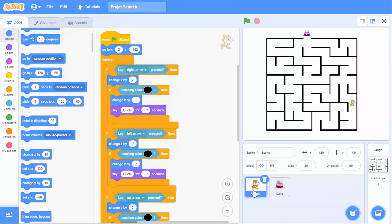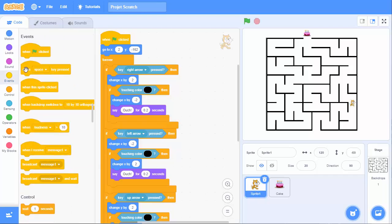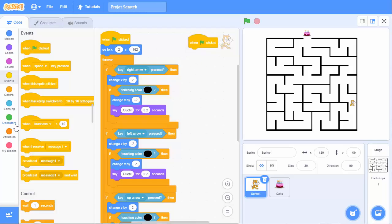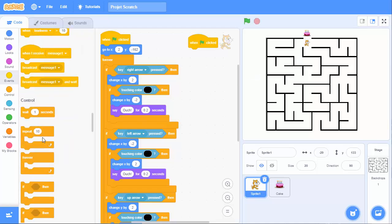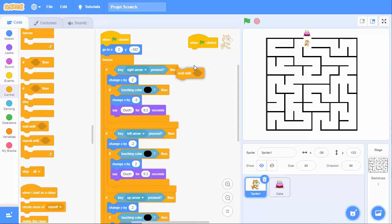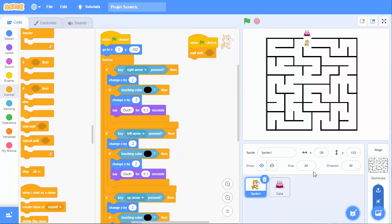So, we go back to sprite number 1, and then we go to the events. When it is clicked, it will look for if we have reached this cake. We will wait until it's in this condition. It's not wait one second. It's wait until something happens. And this something is that we are hitting the cake.